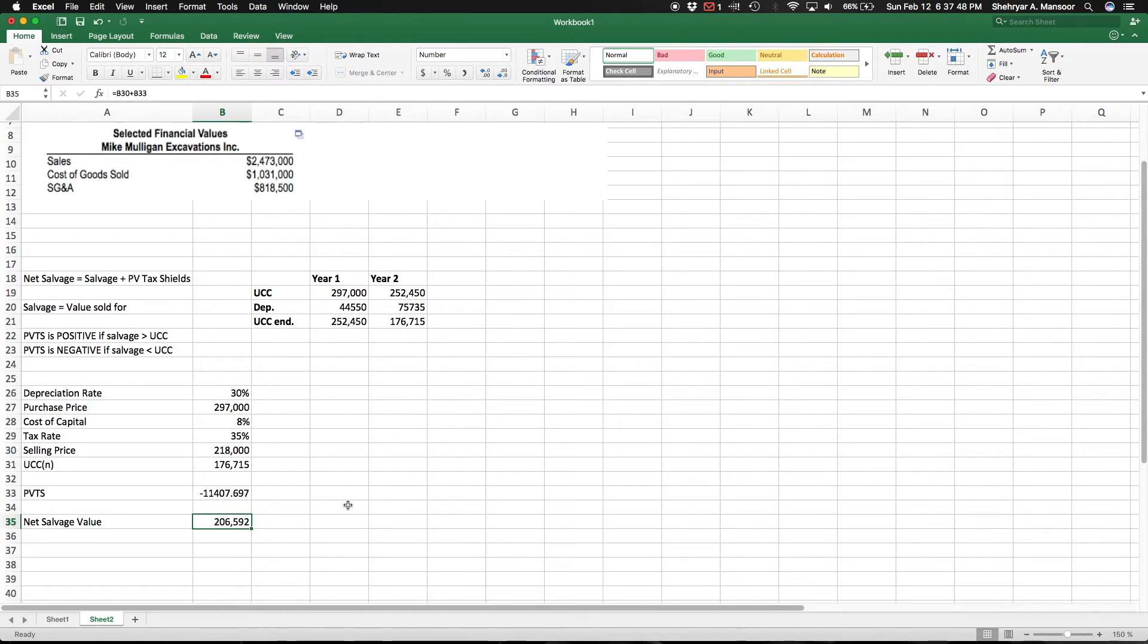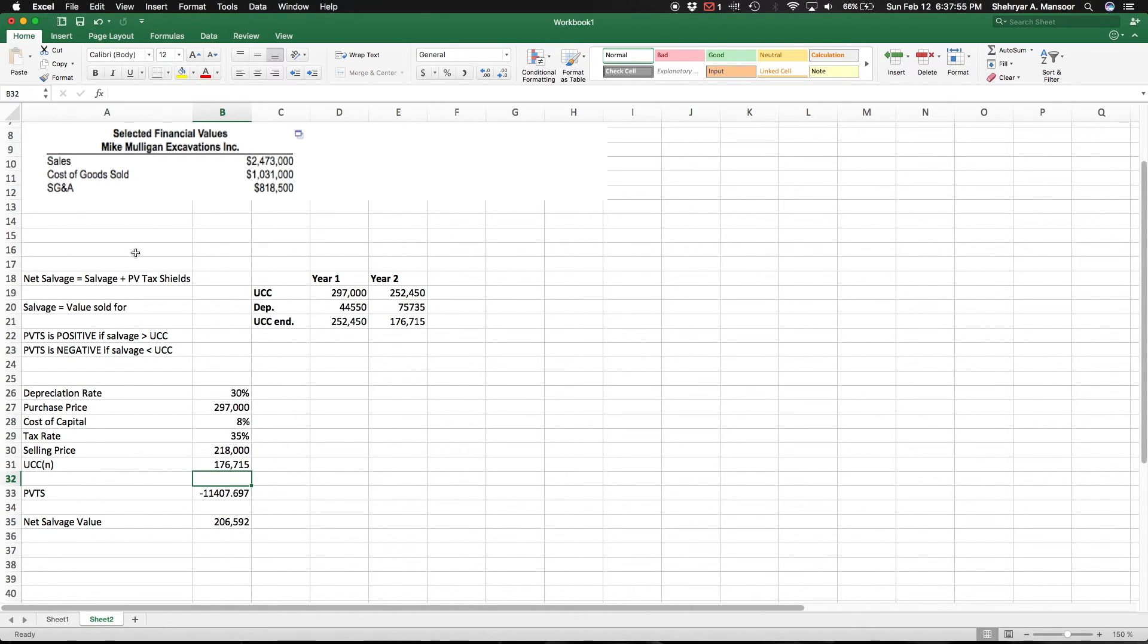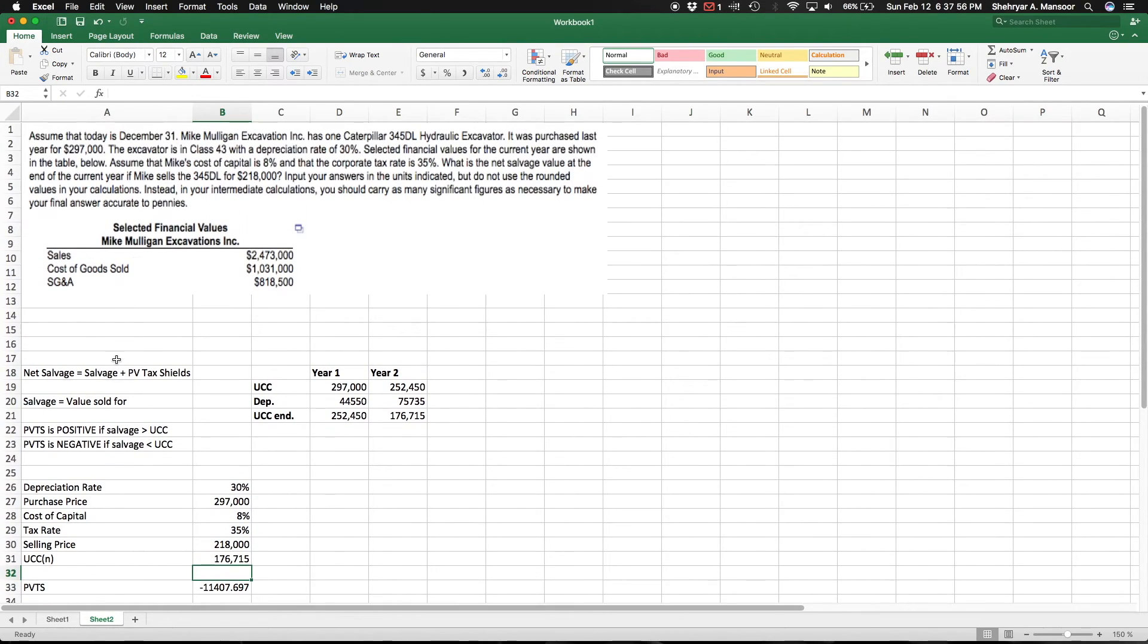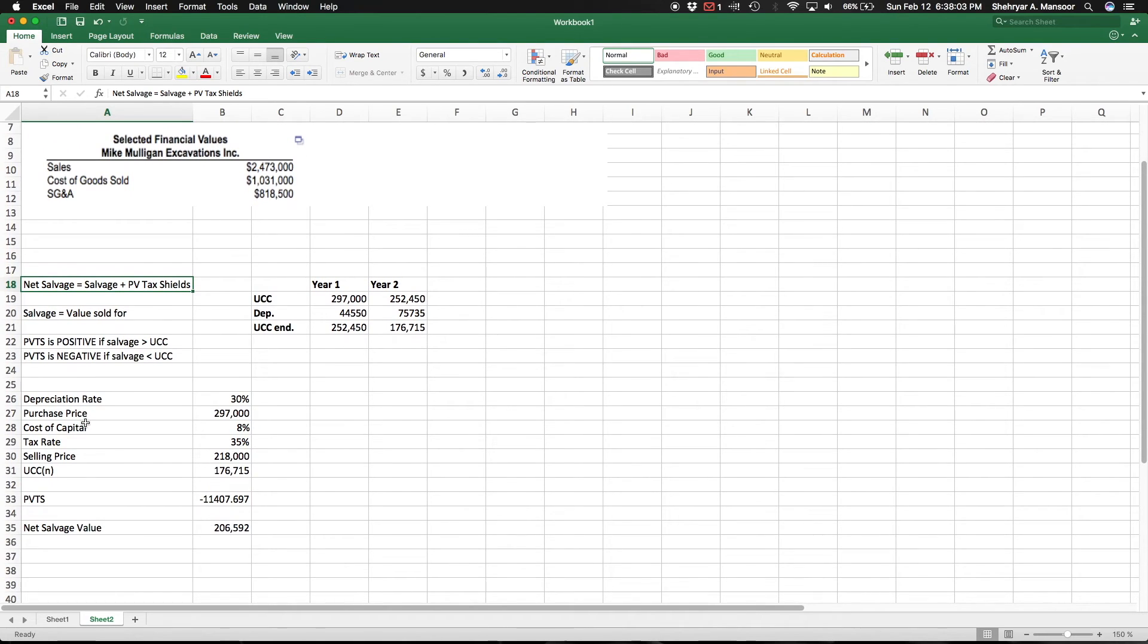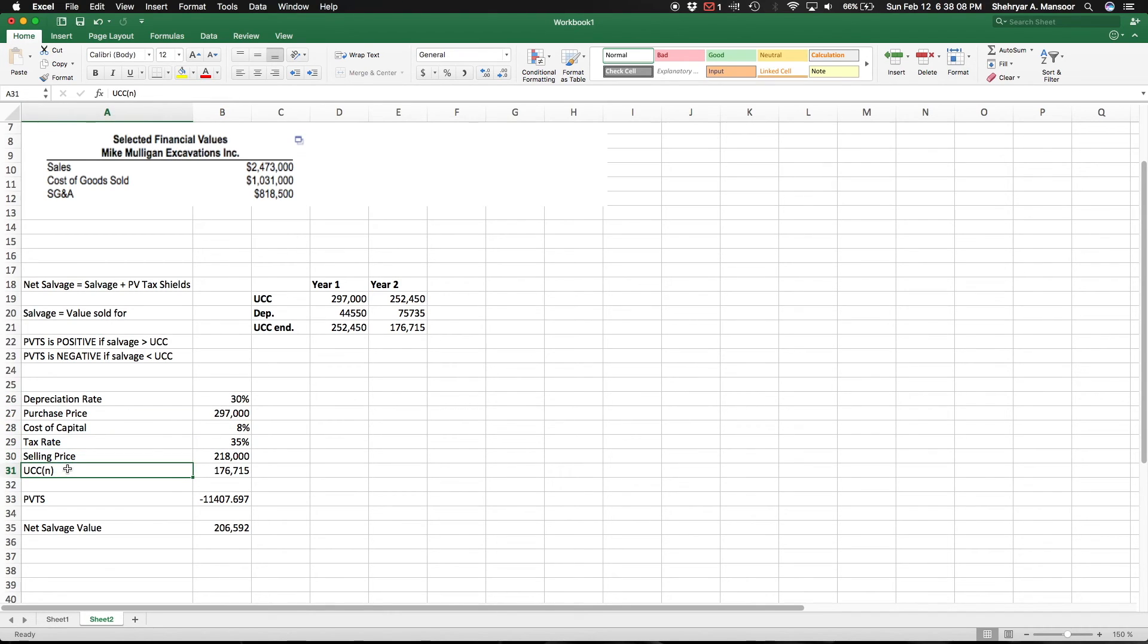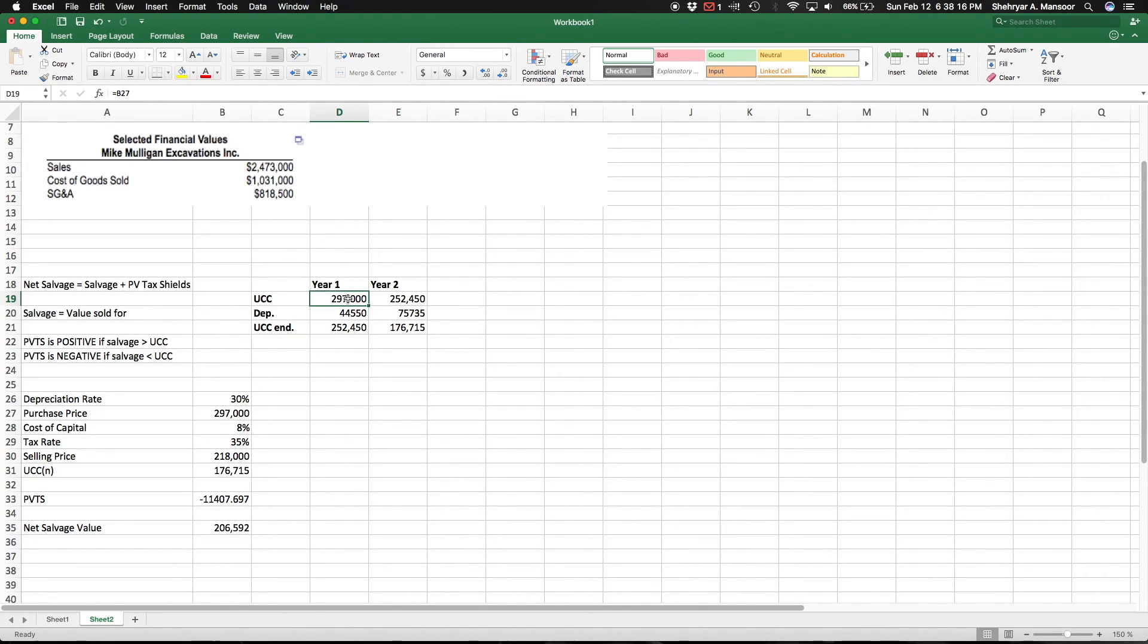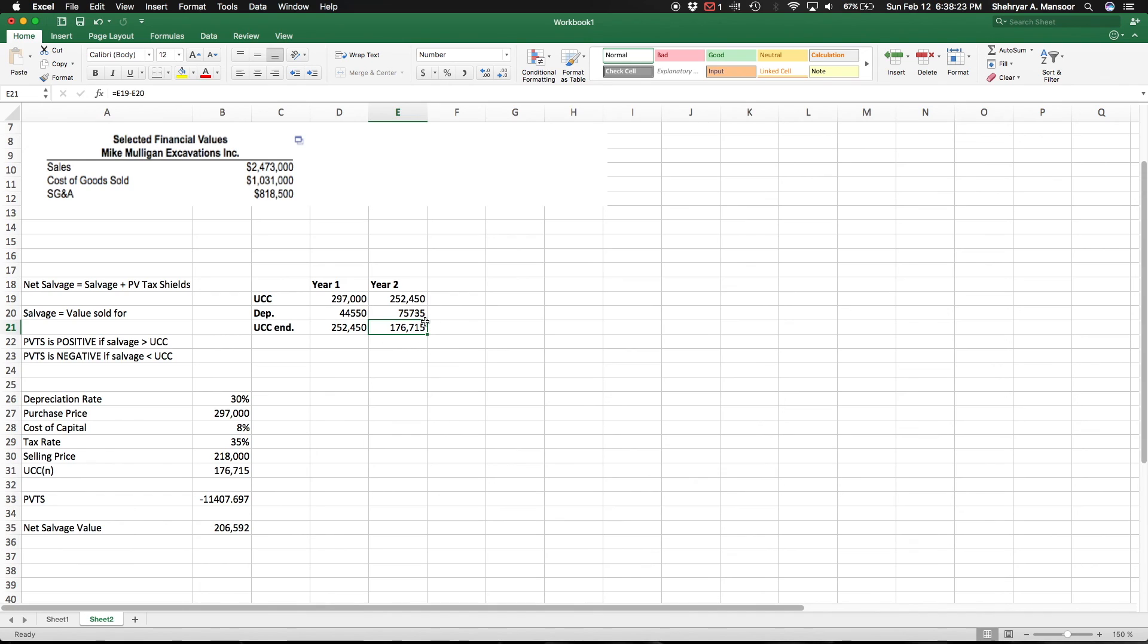That's the way to approach this question. I'll quickly review once again: To find the net salvage value, you need the salvage value, which we're given as $218,000, and the present value of tax shields. We're basically given all the numbers we need except one, which is the undepreciated capital cost. To find that, we made this small chart here to get the UCC at the end of year two when you're selling it. Feed that into the formula for the present value of tax shields, add it to the salvage value, and you'll end up with the net salvage value.